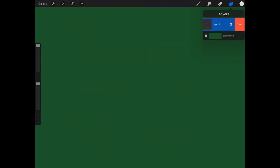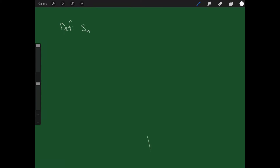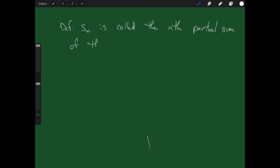As a formal definition: S sub n is called the nth partial sum of the series.